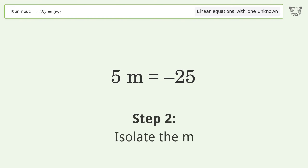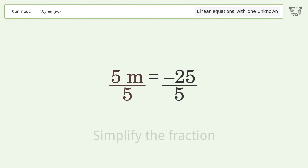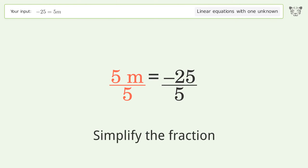Isolate the m — divide both sides by 5. Then simplify the fraction.